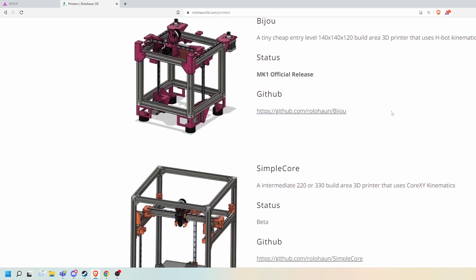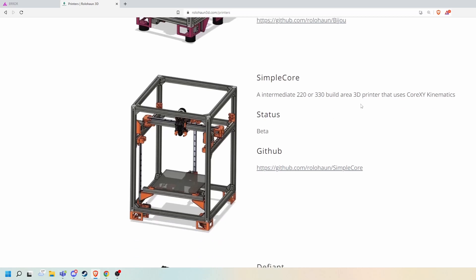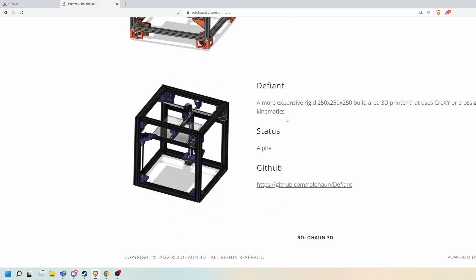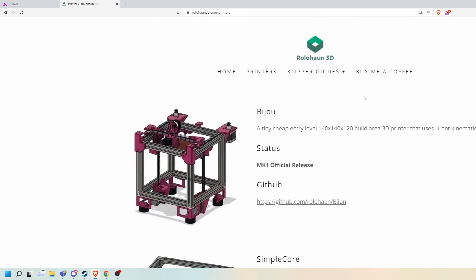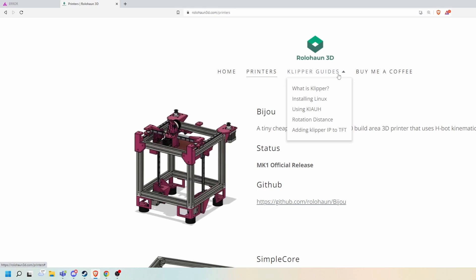You can click here to get to the GitHub. You'll also find Simple Core and my cross gantry printer Defiant. So this is a really handy place to find out the status of my printers, the GitHub links for all three, and any printers I add in the future. I also have a little repository here for Klipper — what is Klipper, installing Linux, using the Klipper installation update helper.